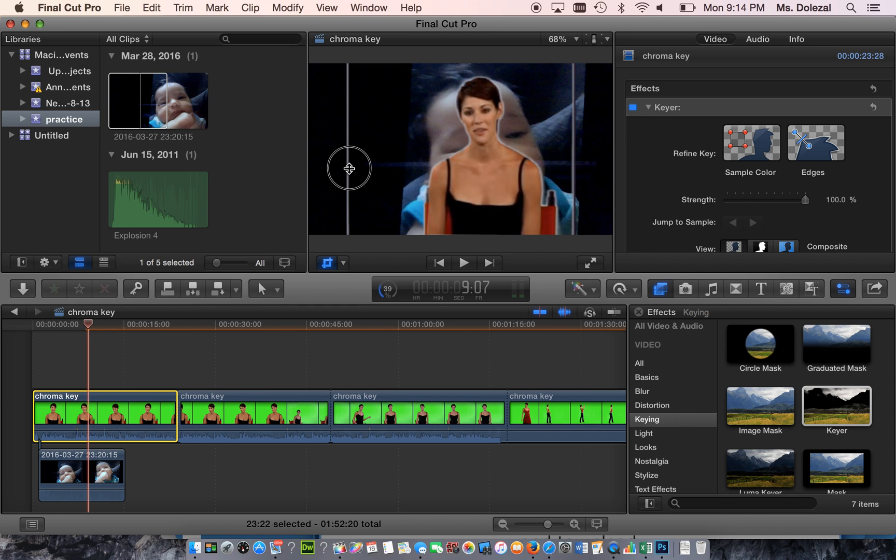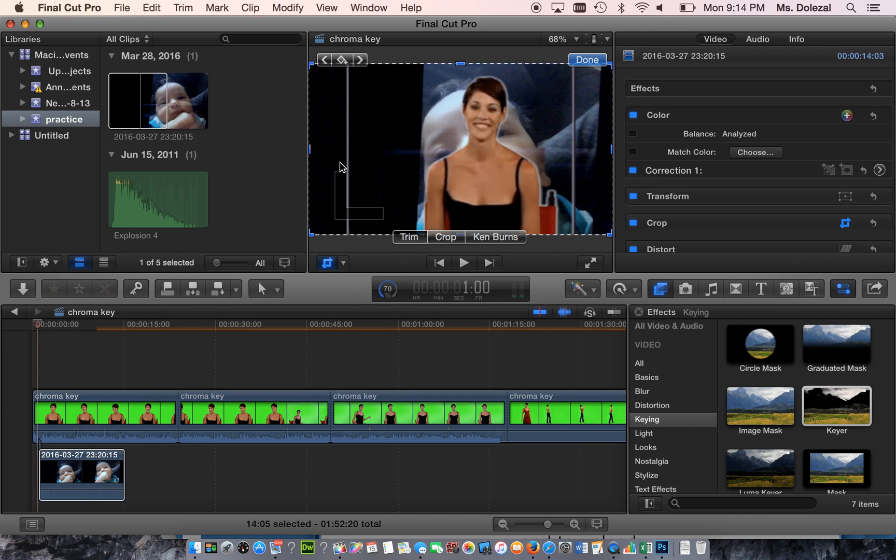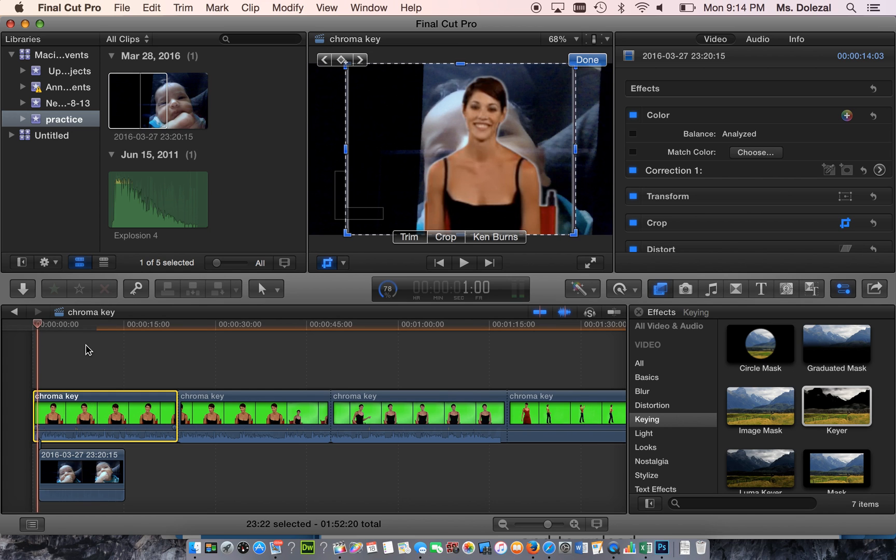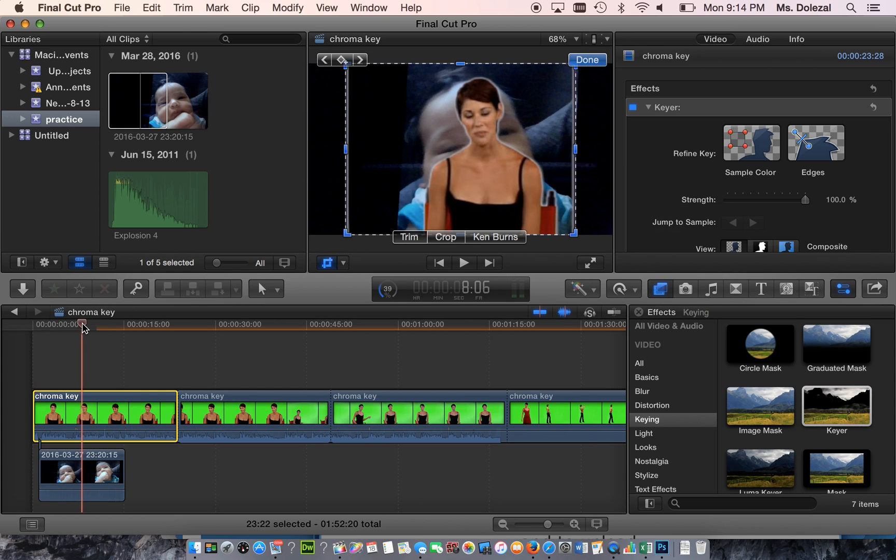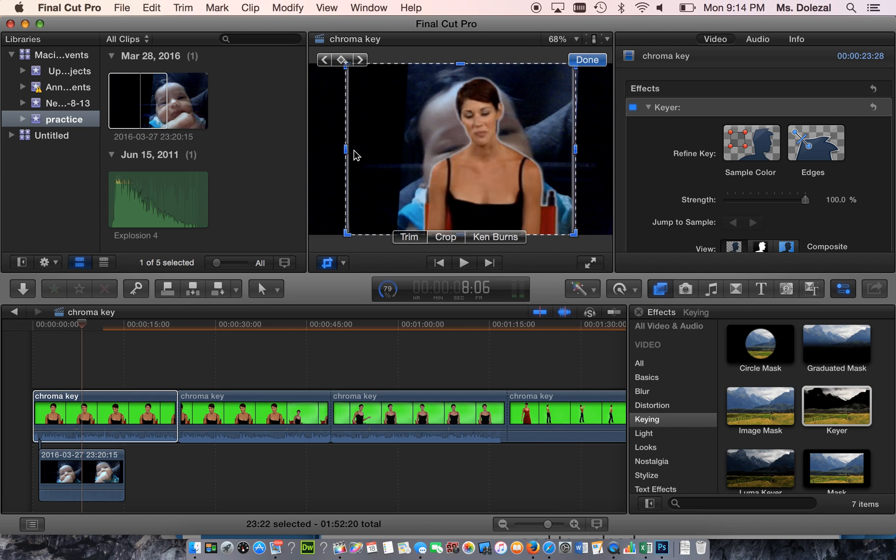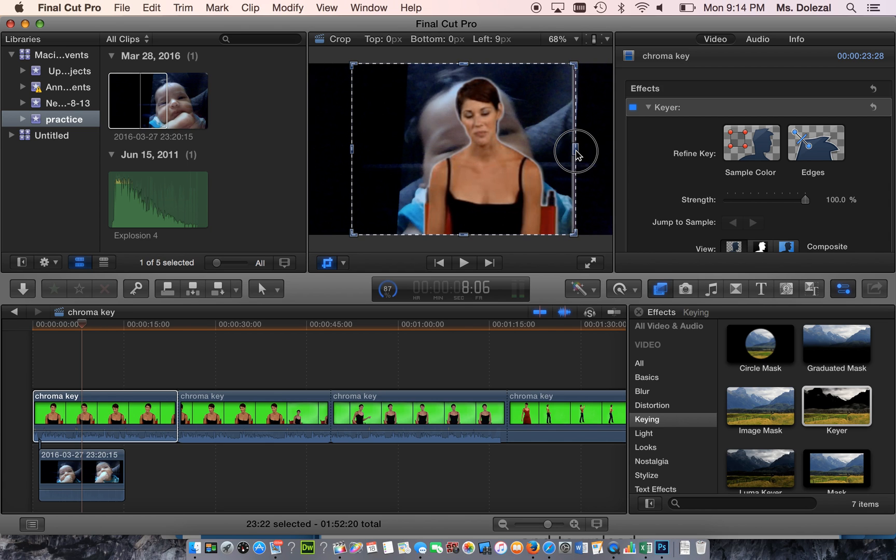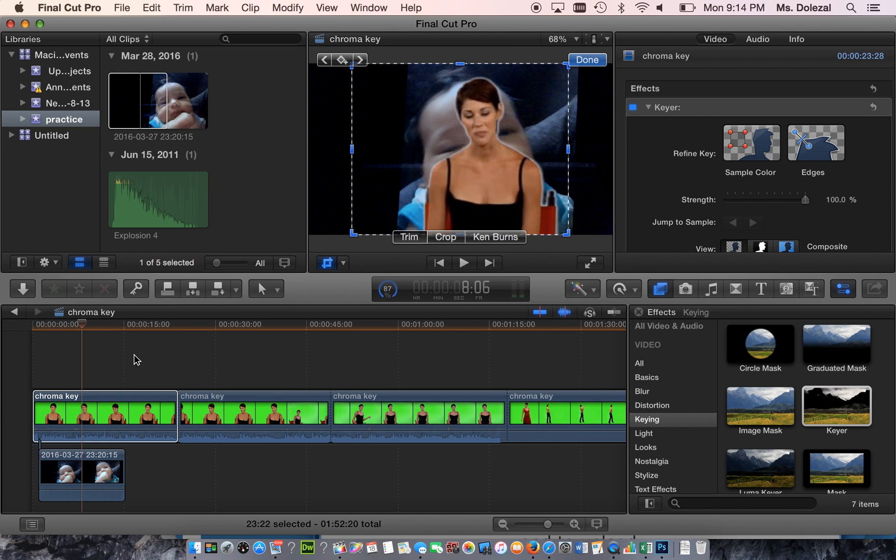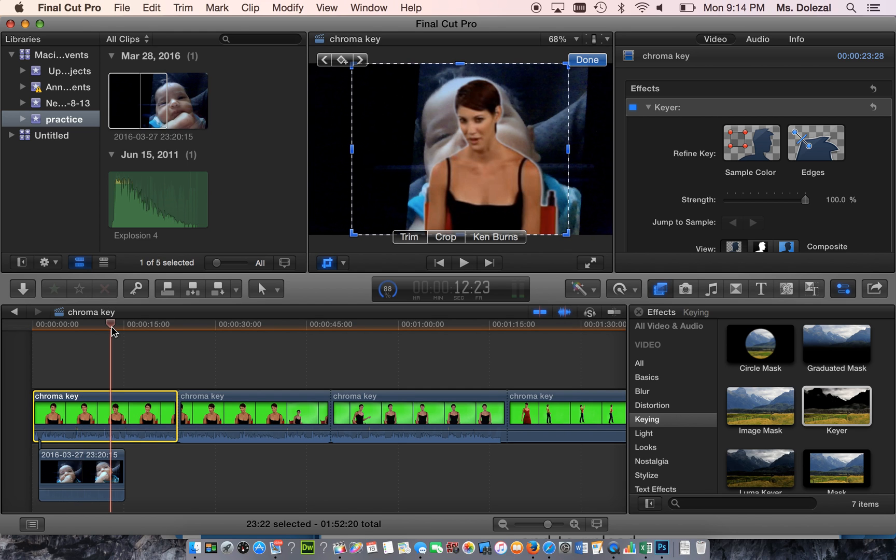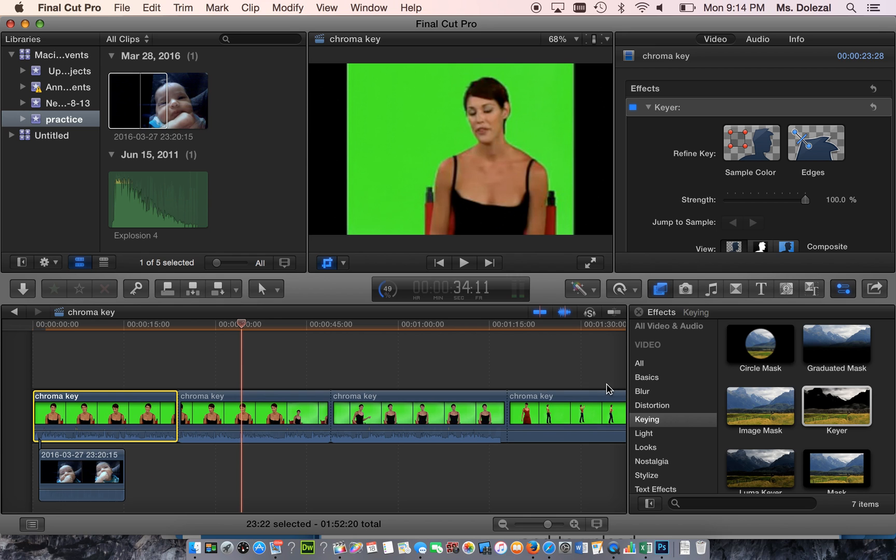You should be able to drag these edges in just slightly so that white line disappears. That'll clean up your video just a little bit.